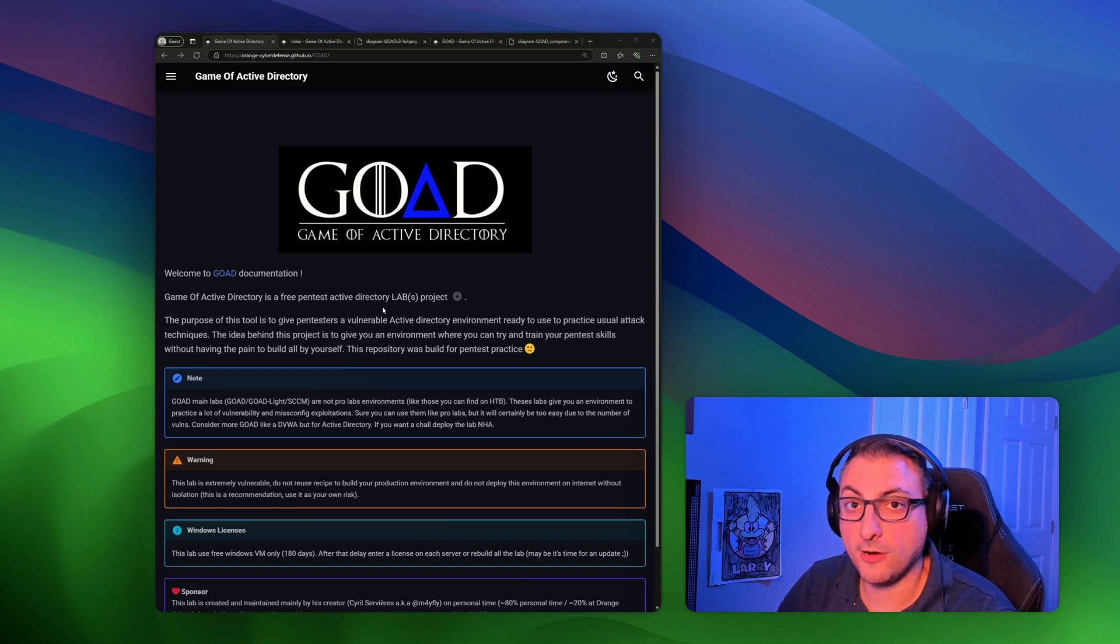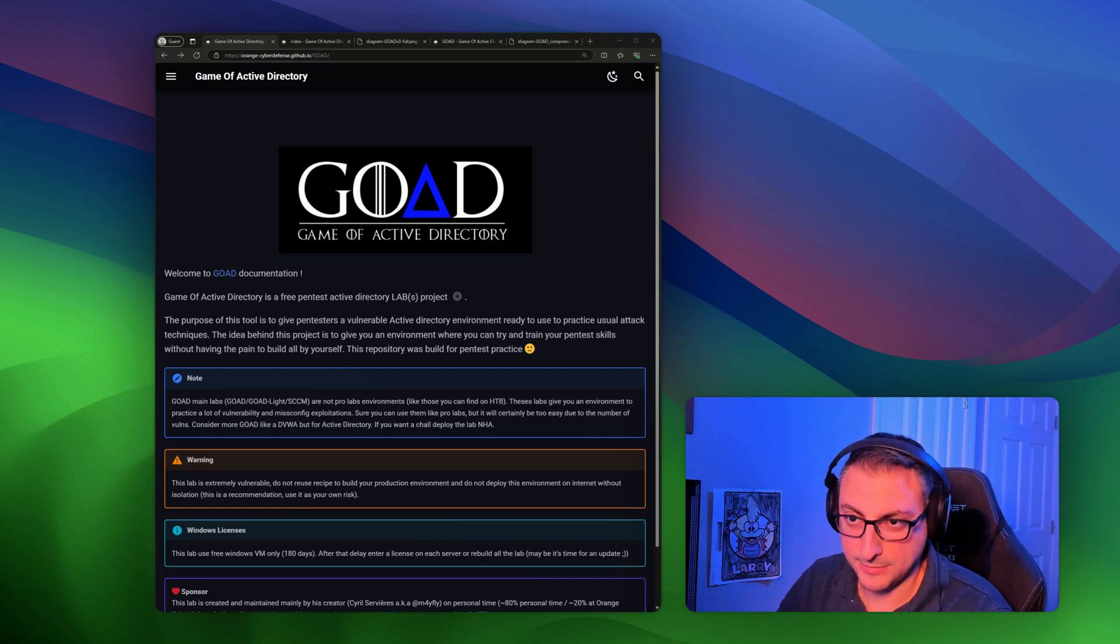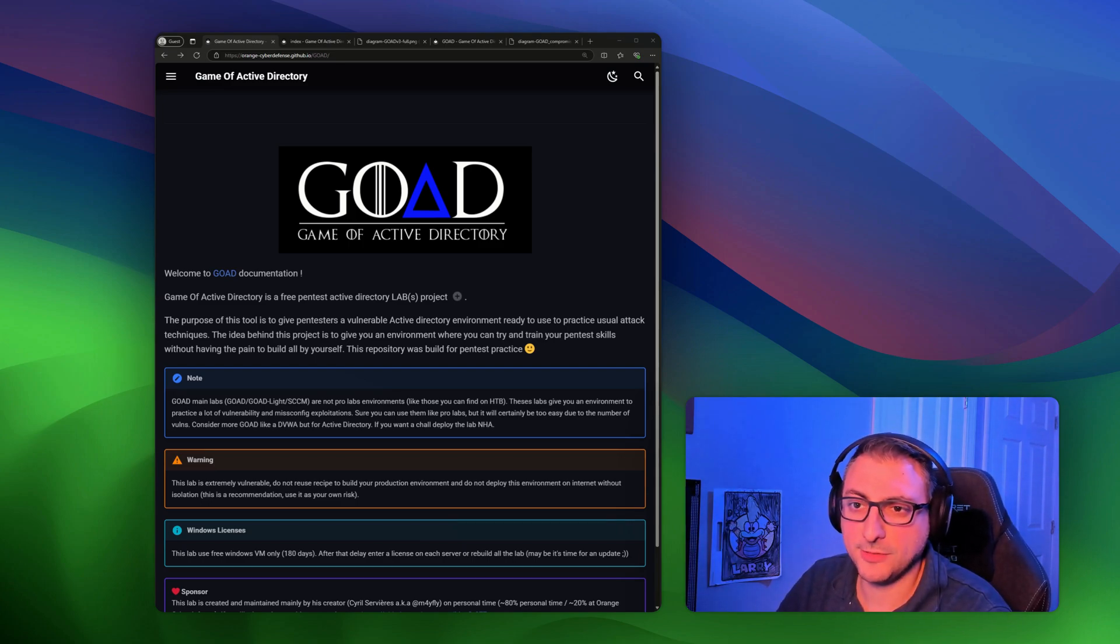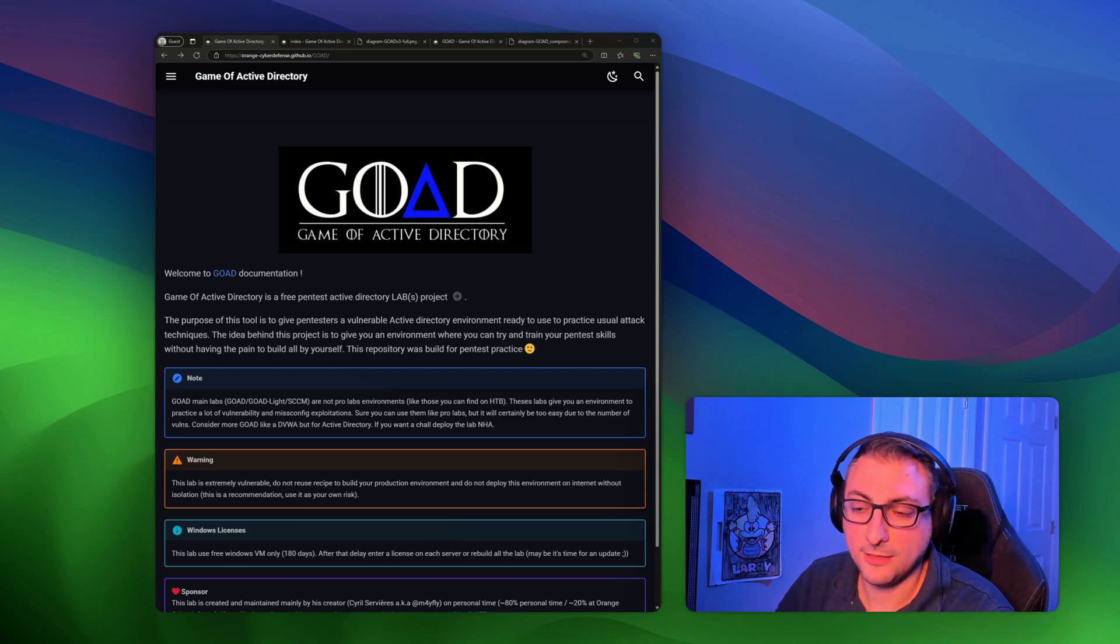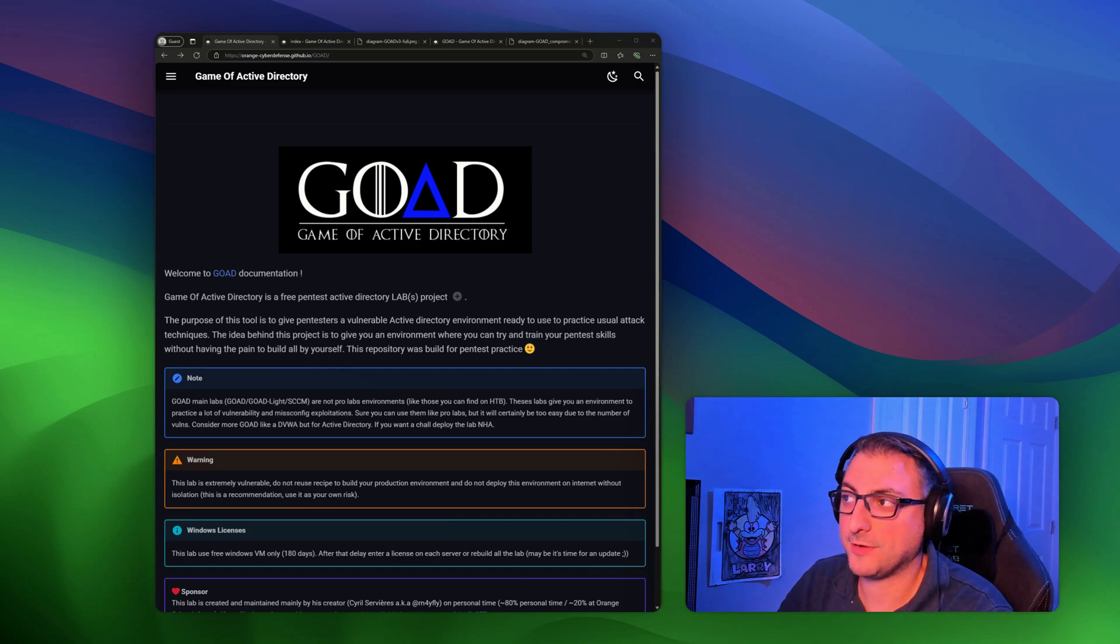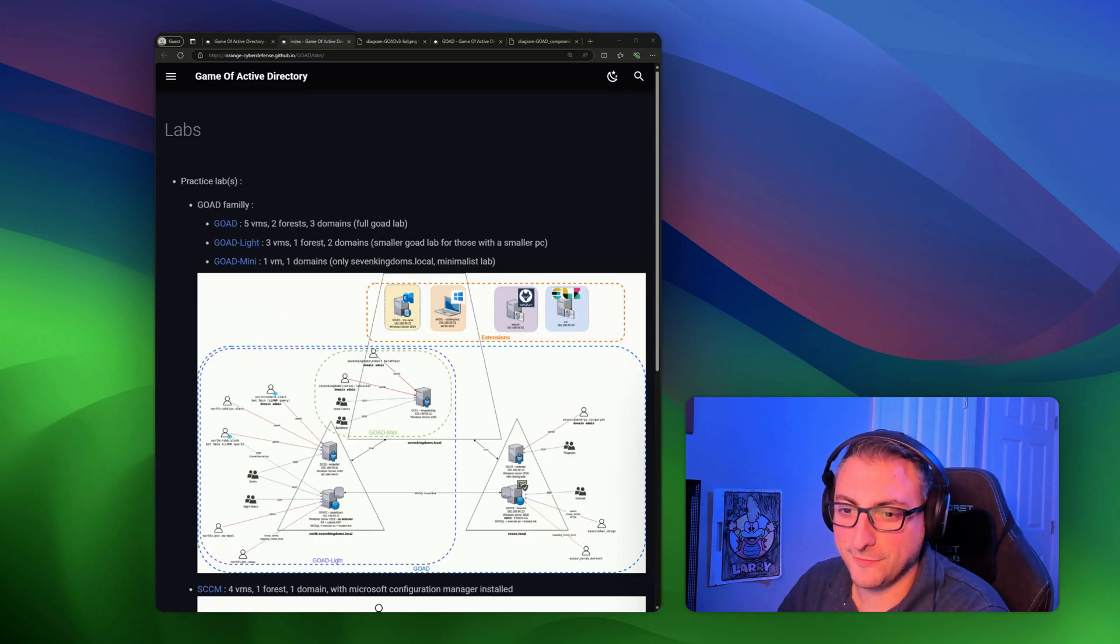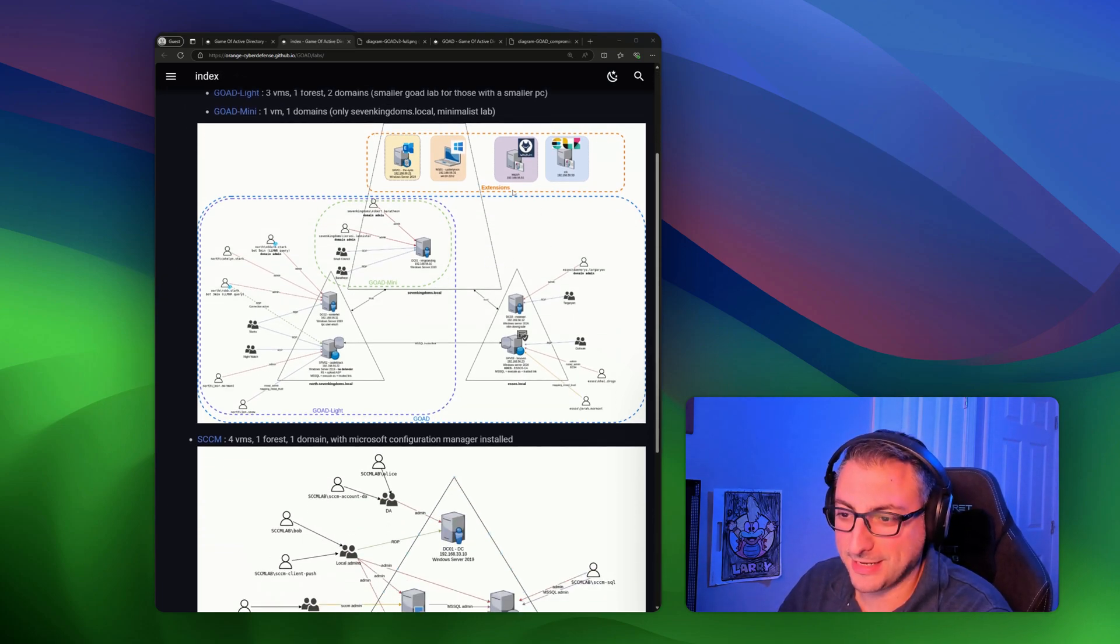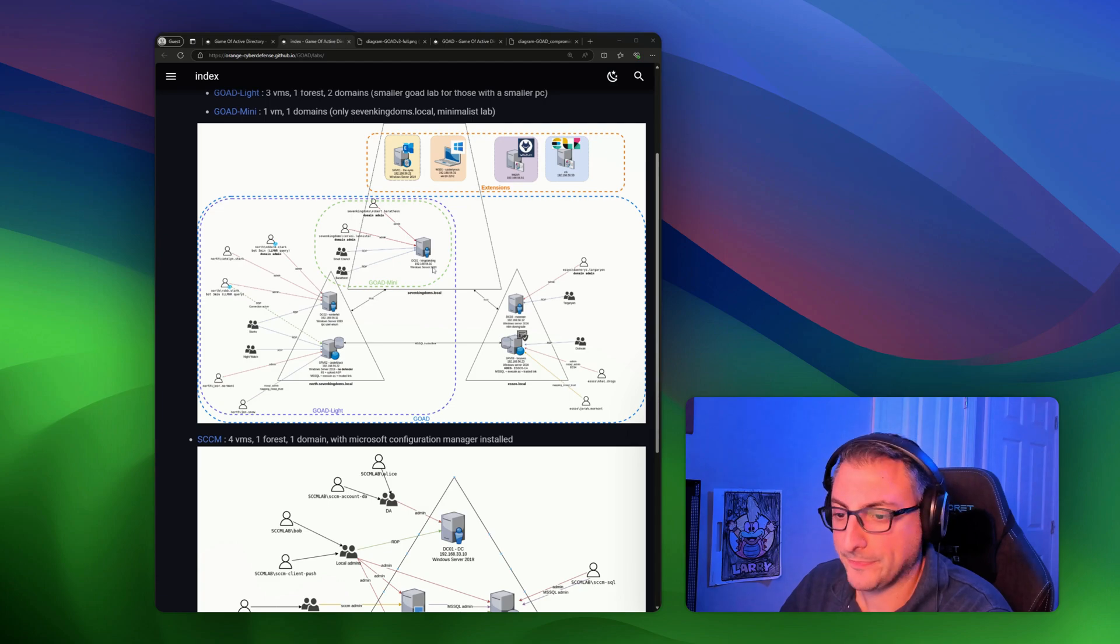It's from Orange Cyber Defense. It's a public GitHub repo and public documentation on it. I know others have made YouTube videos on this, but it's called Goad for short, Game of Active Directory. So the version I'm trying to deploy on my local machine is the full 5VM 2 forests 3 domains lab. It gives you like a basic map on how the Active Directory environment is structured.